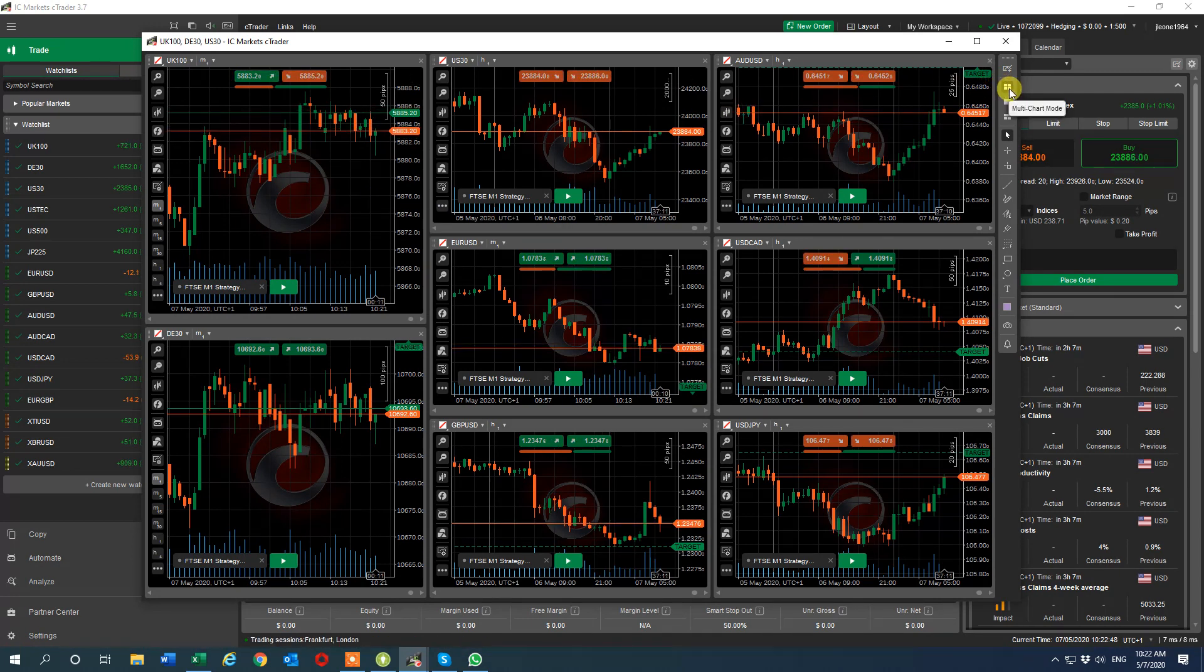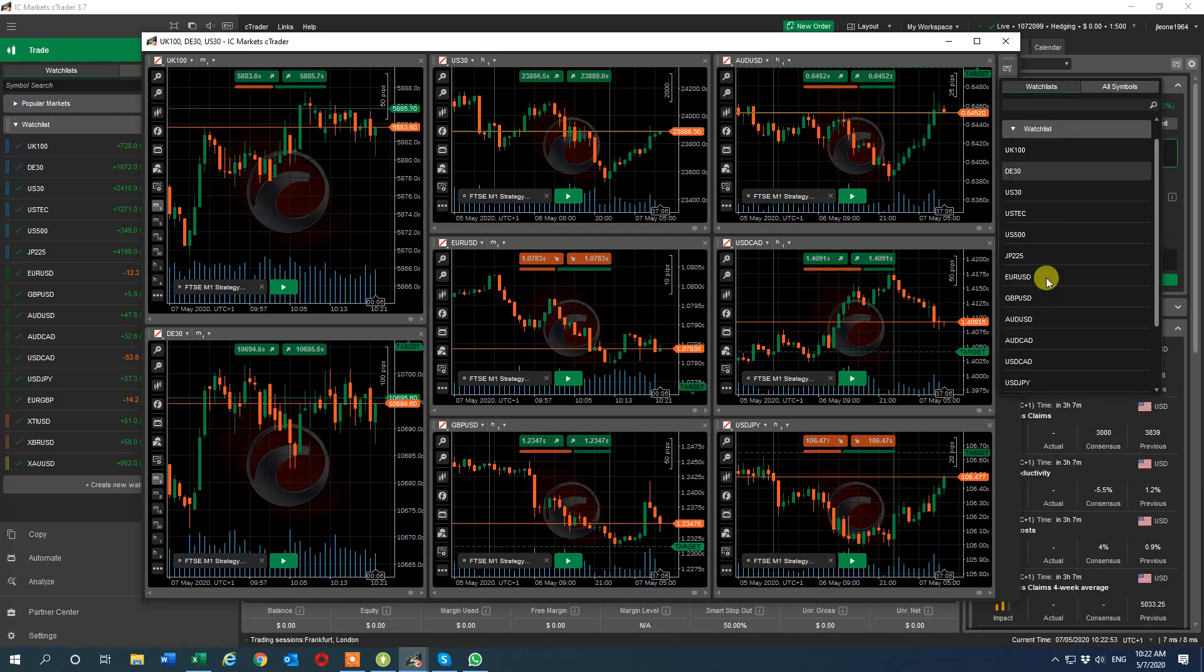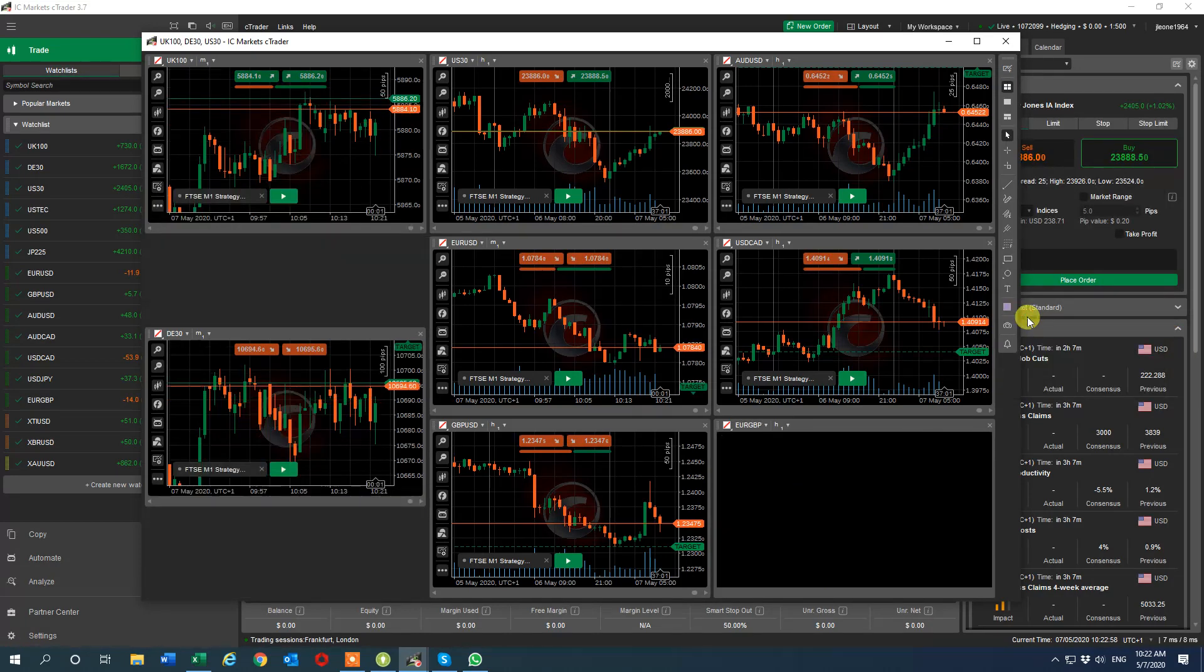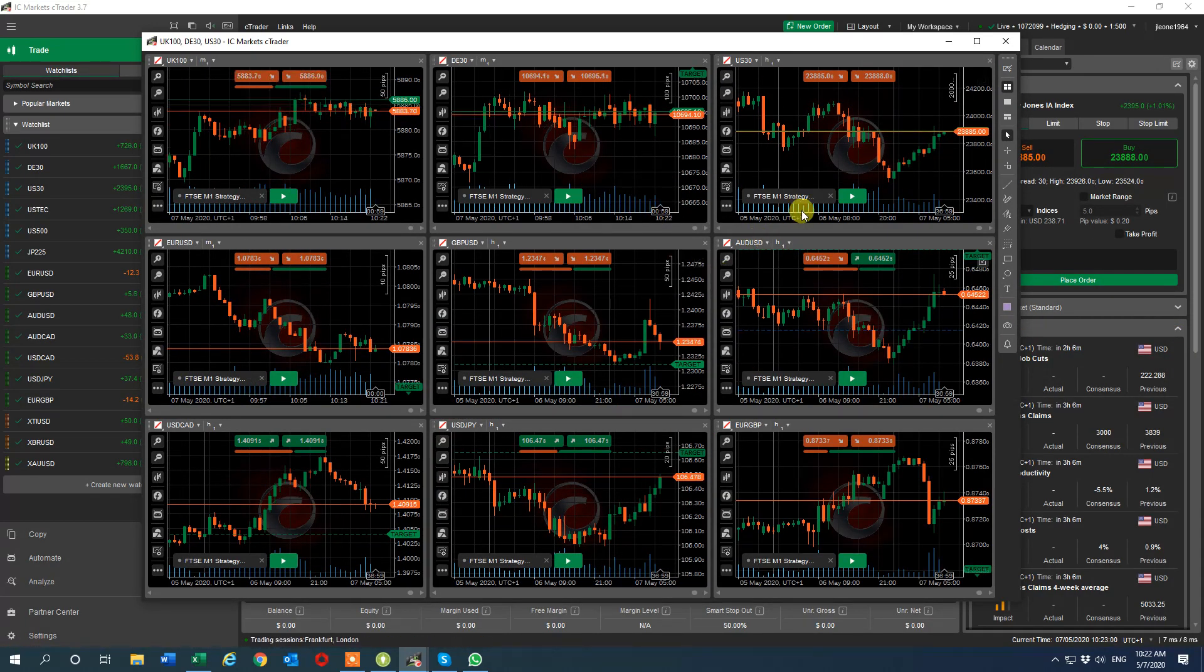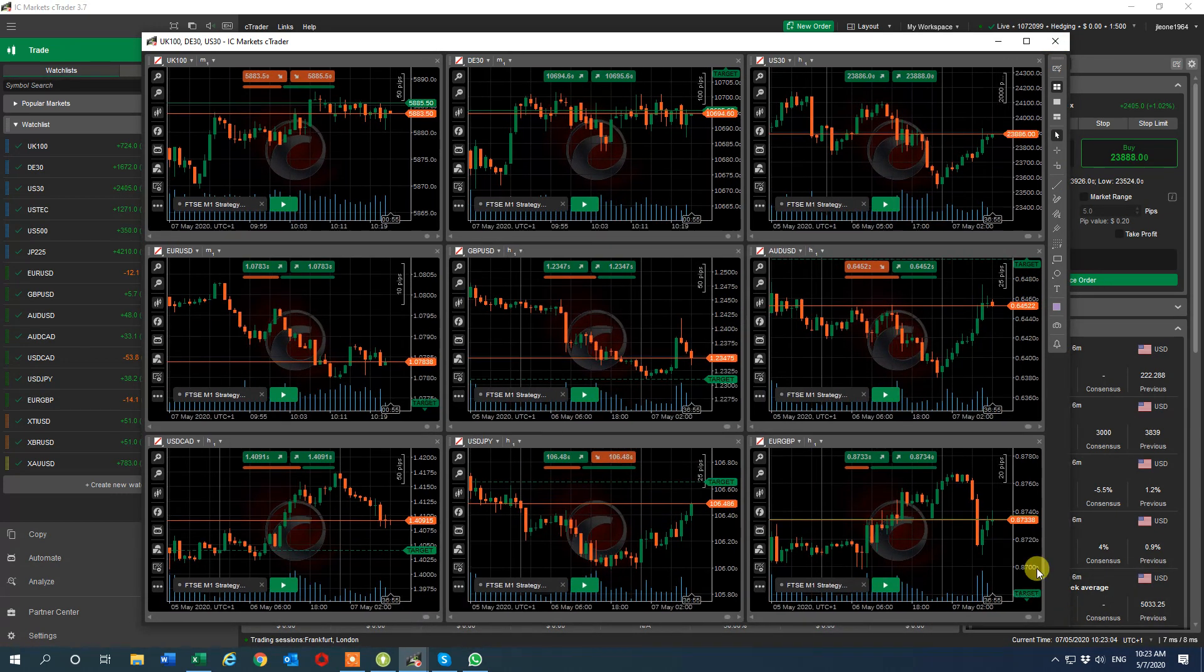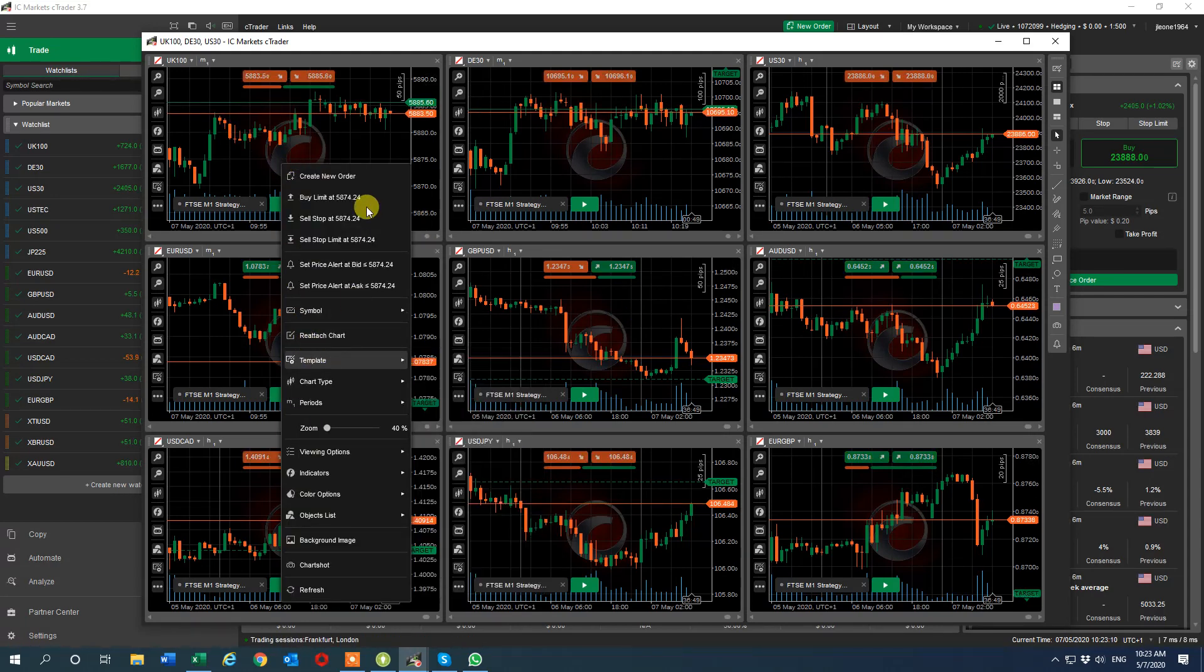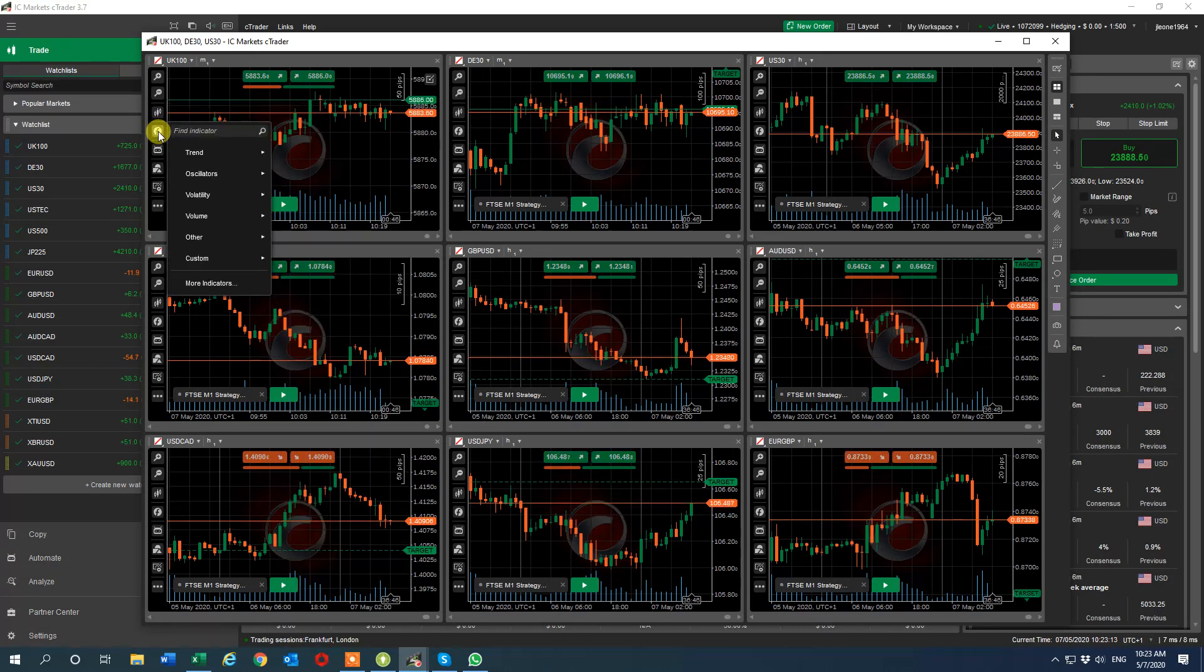Once you've clicked on that button to make it multi chart mode, you click on this button, add new chart, and you can add as many as you like. I'm going to make it nine here, a Euro GBP. There you go, I now have nine. I can change the size and the shape of it as I see fit, drag it to any screen I like.